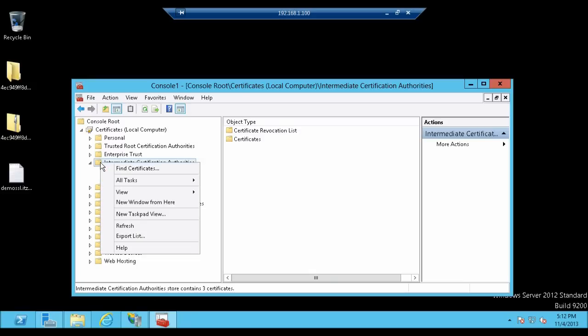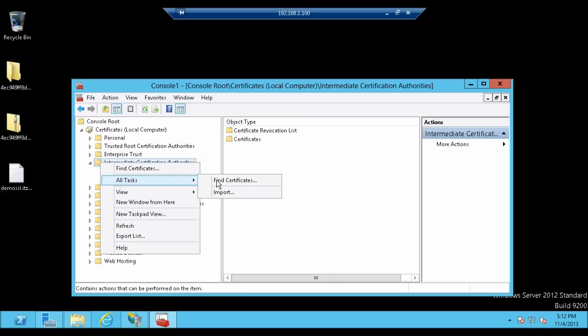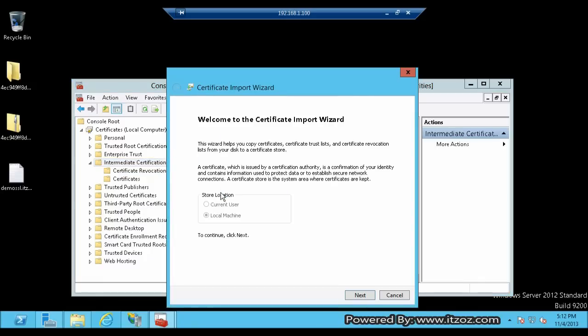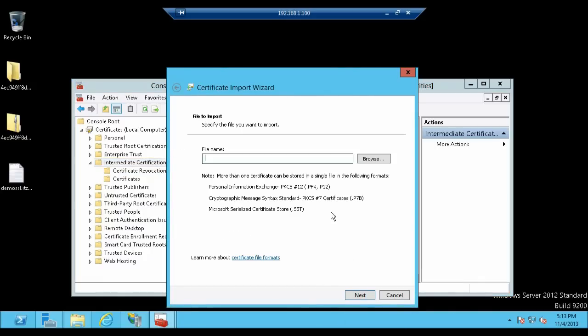Now right click on the Intermediate Certification Authorities. Click on All Tasks and then click on Import. This brings up the Certificate Import Wizard. Now let's click Next.